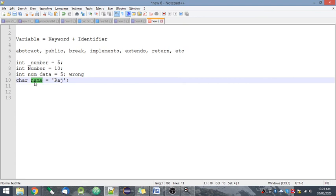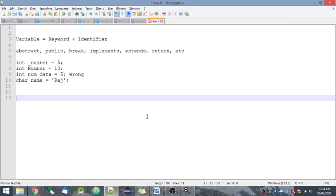This is how keyword, identifier, and variables are related to each other. I hope you find this video useful. If you want to learn more on programming, do visit my website at letsunderstandjava.com. Thank you so much.